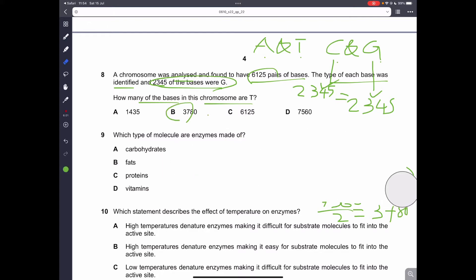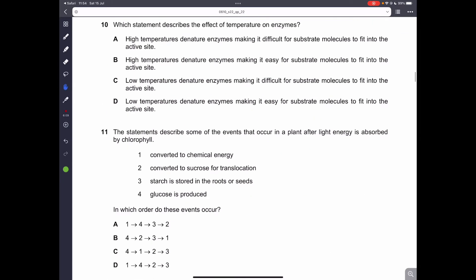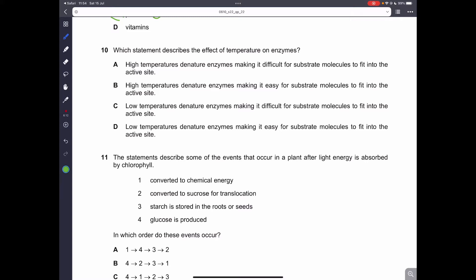Question number 9. Which molecules are enzymes made out of? Remember, enzymes are made out of protein. Question number 10. Which statement describes the effect of temperature on enzymes? The higher the temperature, the faster the rate of catalytic reaction. However, a very high temperature would denature the enzymes, making it difficult for the substrate molecule to fit into the active site. Therefore, A is the correct answer.